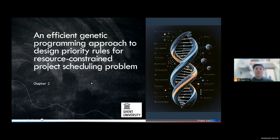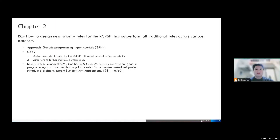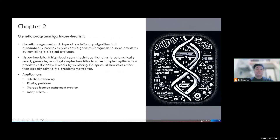Now let's go to chapter two: the genetic programming approach. In this chapter, we try to answer research question one — the goal is to design new priority rules with good generalization capability — and we also want to make some extensions to improve the performance of this method. The approach we use is the genetic programming hyperheuristic. Genetic programming is a type of evolutionary algorithm that can automatically create expressions or algorithms to solve problems. Hyperheuristic is a high-level search technique that aims to select or generate low-level simple heuristics automatically.